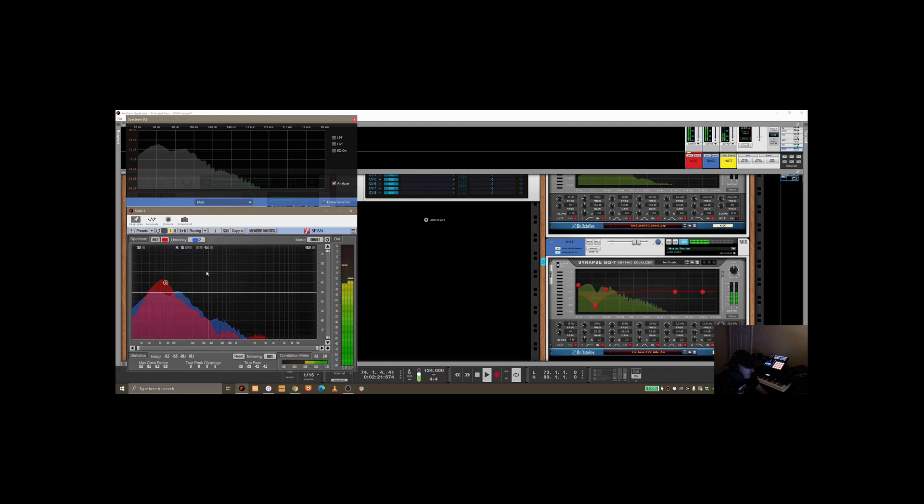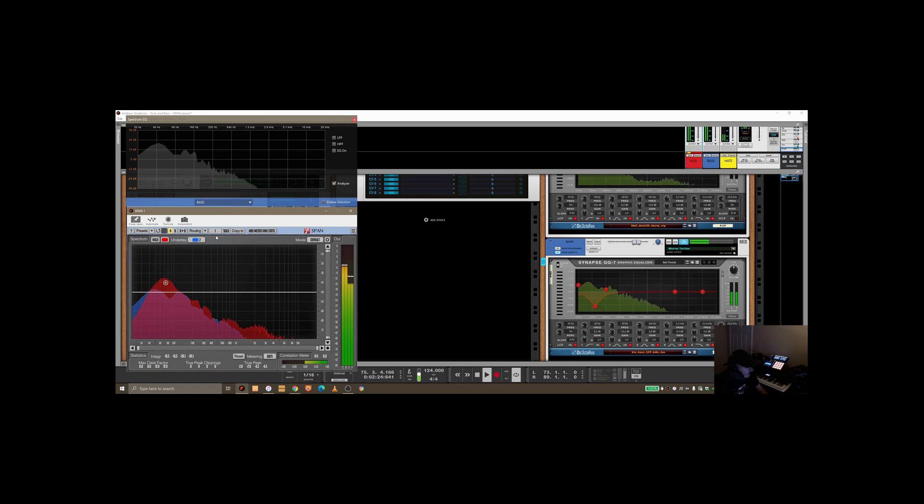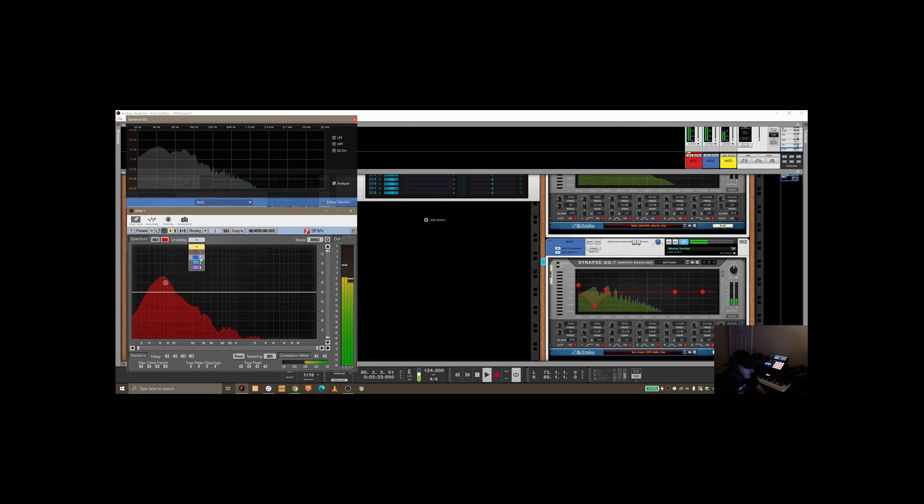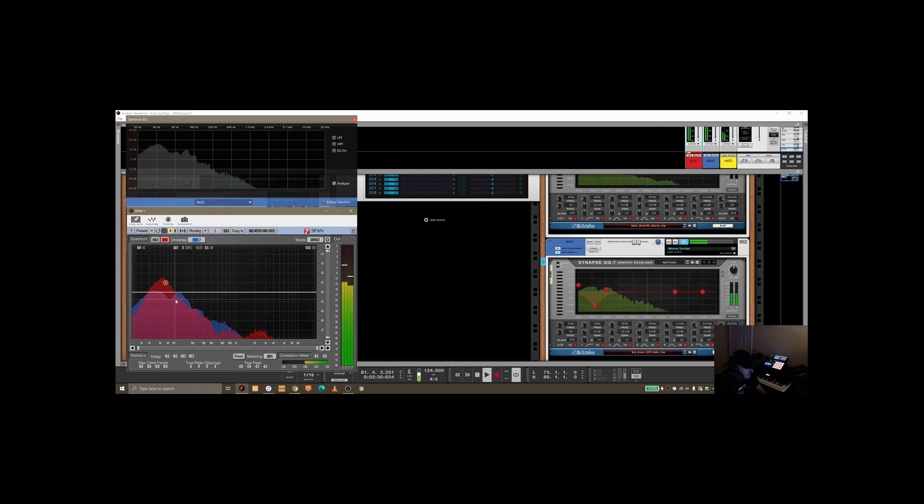And go back. The way you get the two together is to use the underlay here. So I can turn that off, and when I'm on this first group, I can just see the kick. But if I select number two, which you remember is the bass, you can see two side by side.